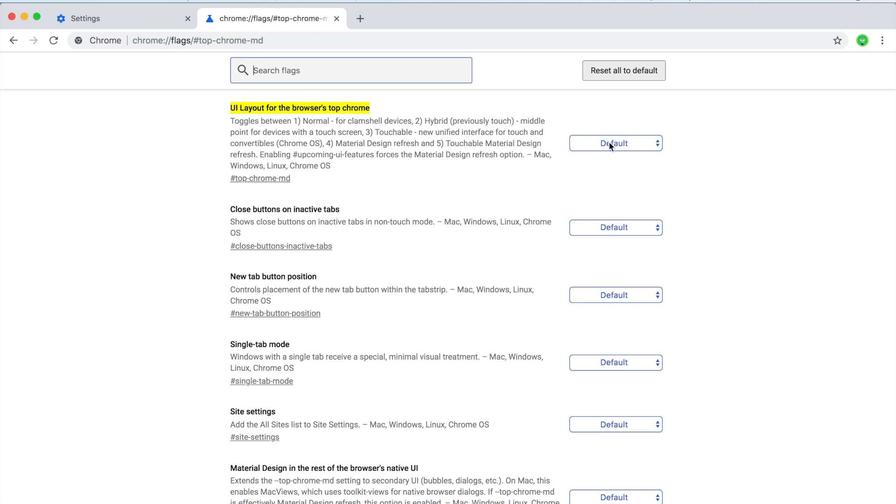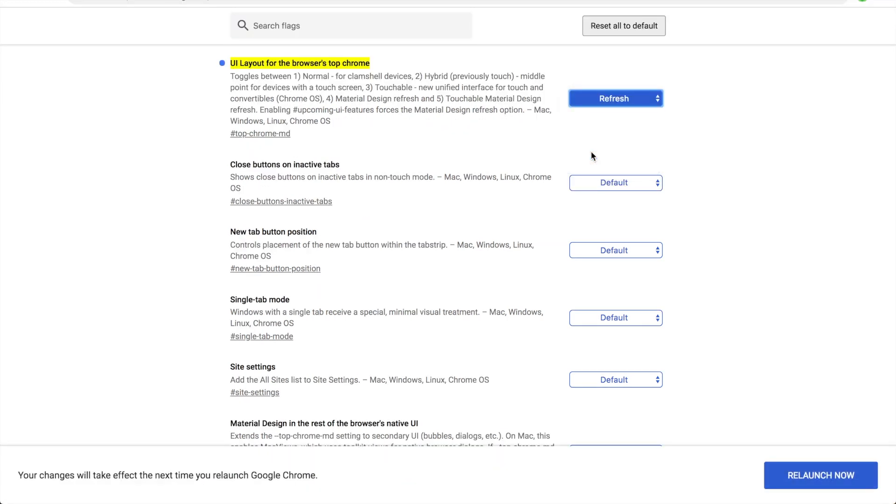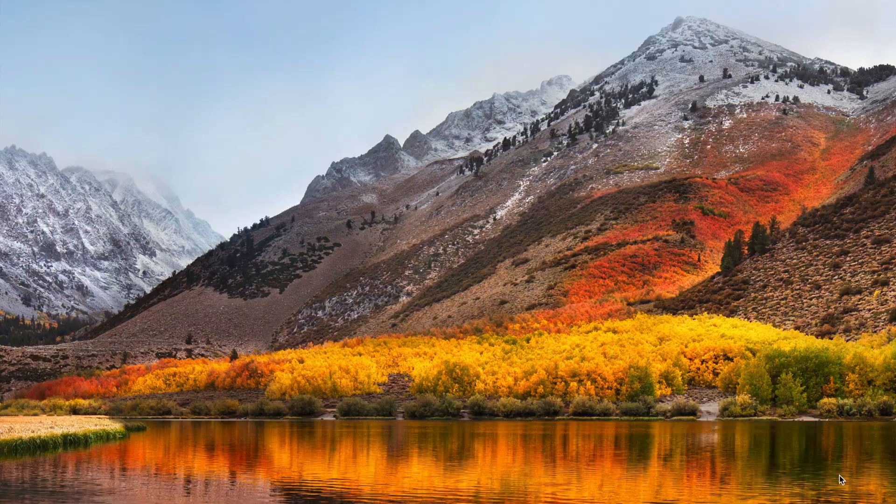So what you have to do is change this from default to refresh. Once you have that, just click relaunch now.